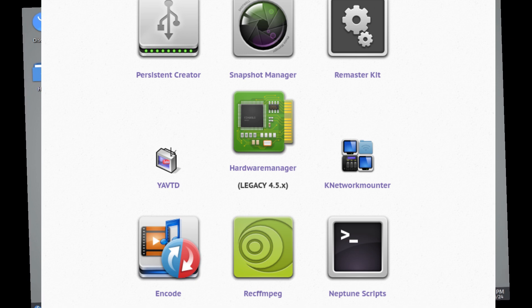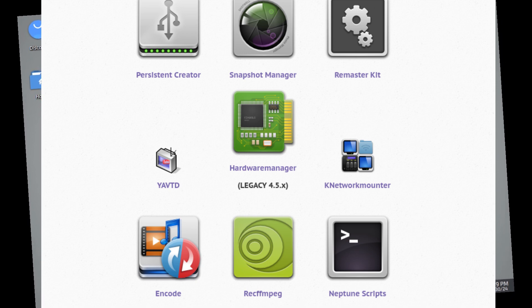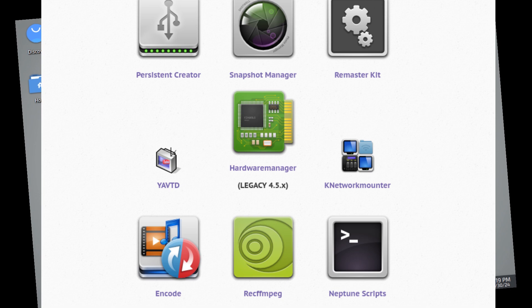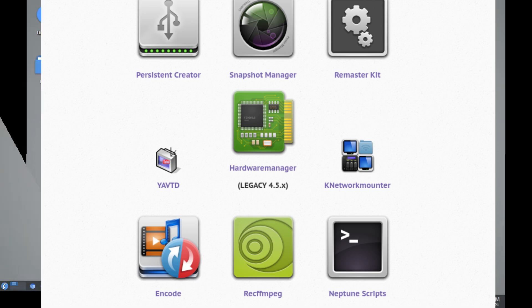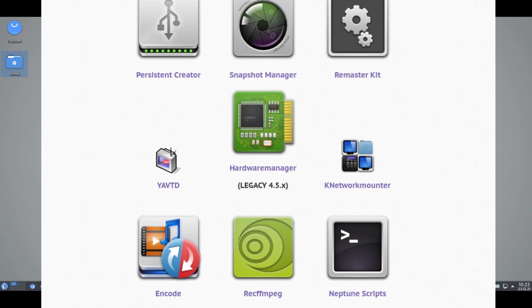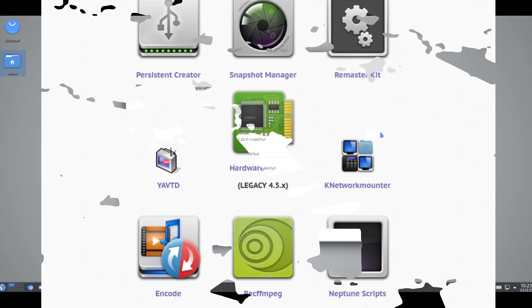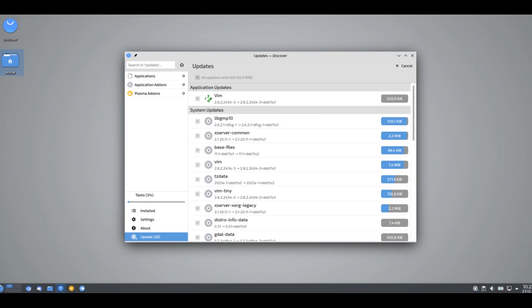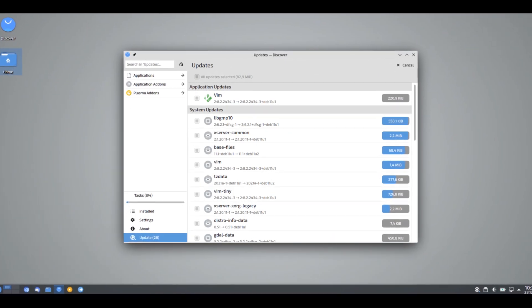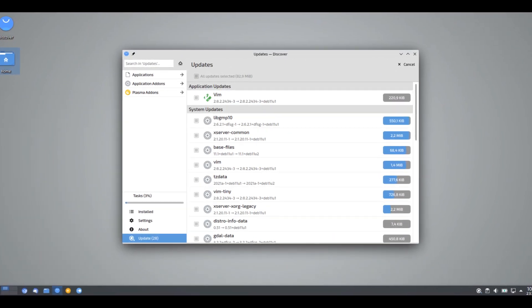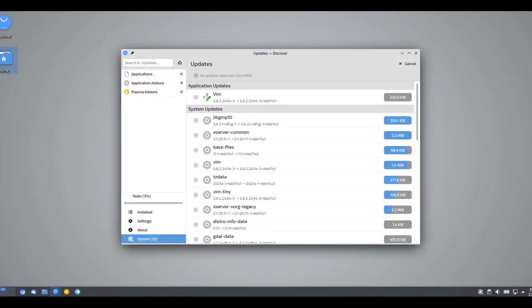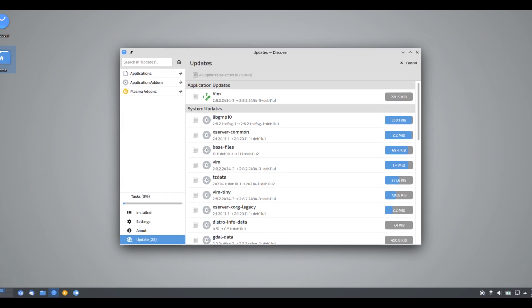However, it's not just for content creators. It's equally suitable for those looking for a lightweight, stable, Debian-based system with an emphasis on aesthetics and user experience.